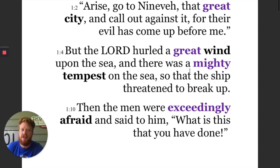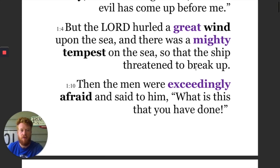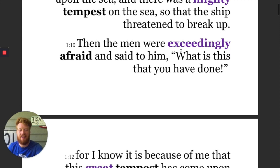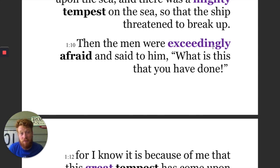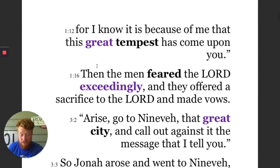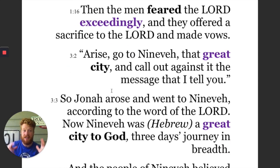But the Lord hurled a great wind upon the sea, and there was a mighty tempest — two different translations of the same word, probably just for variety's sake, but it's the same in Hebrew: a great tempest on the sea. So we've got a big wind, a big important storm — probably more size than importance. Then the men were exceedingly afraid. In the Hebrew, the idiom is more like 'they feared a big fear.' And they offered sacrifice to the Lord and made vows. So the response to God is characterized in part by the size or significance of their fear.